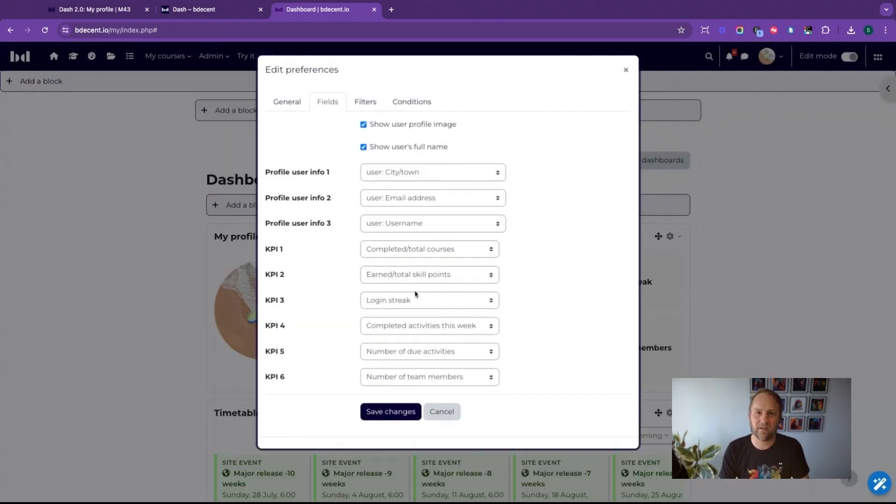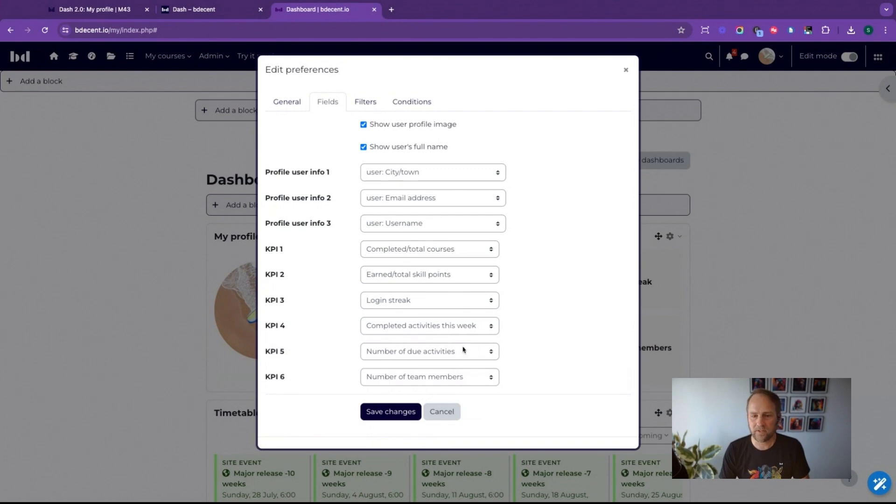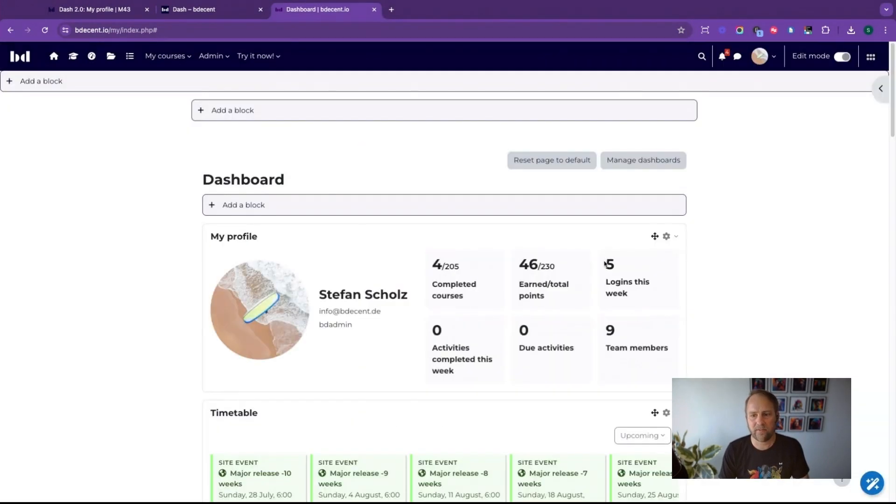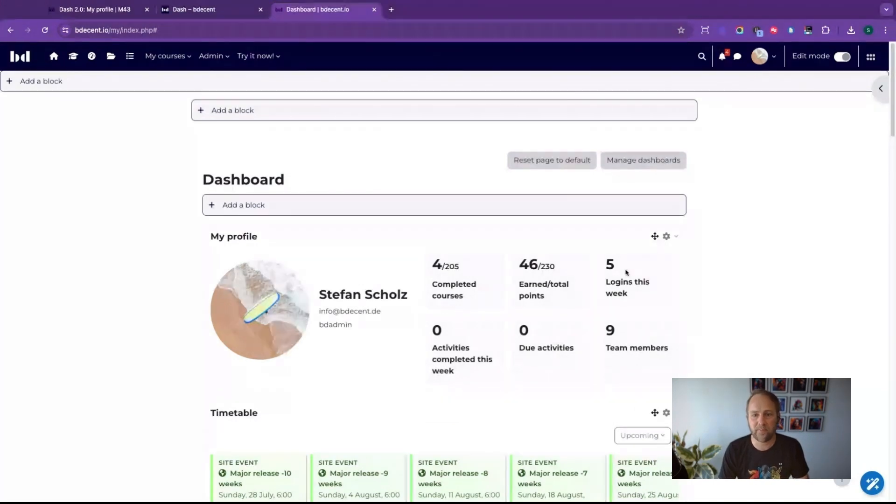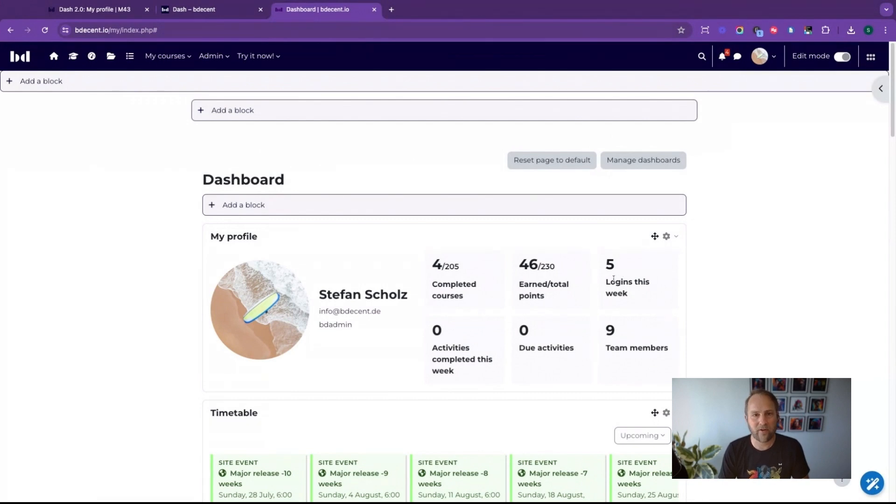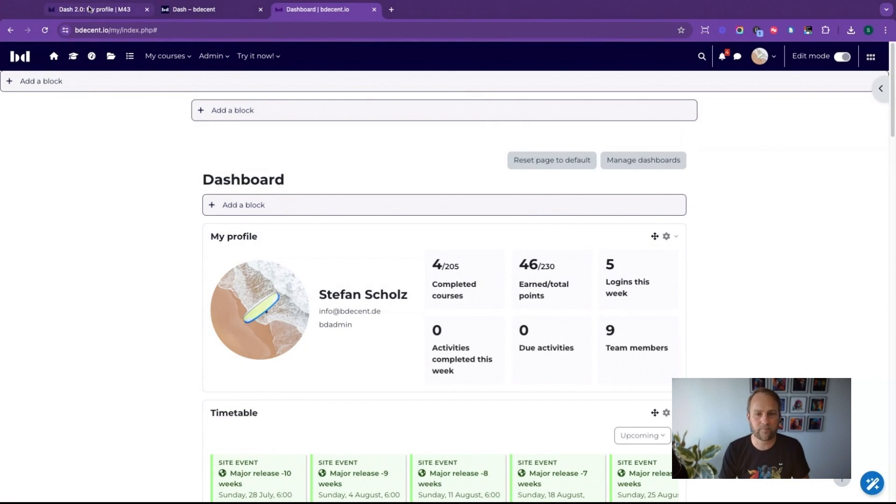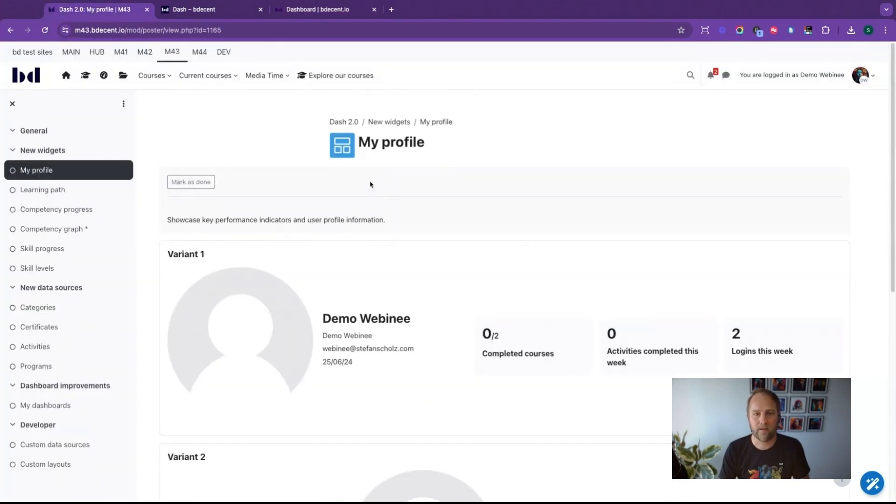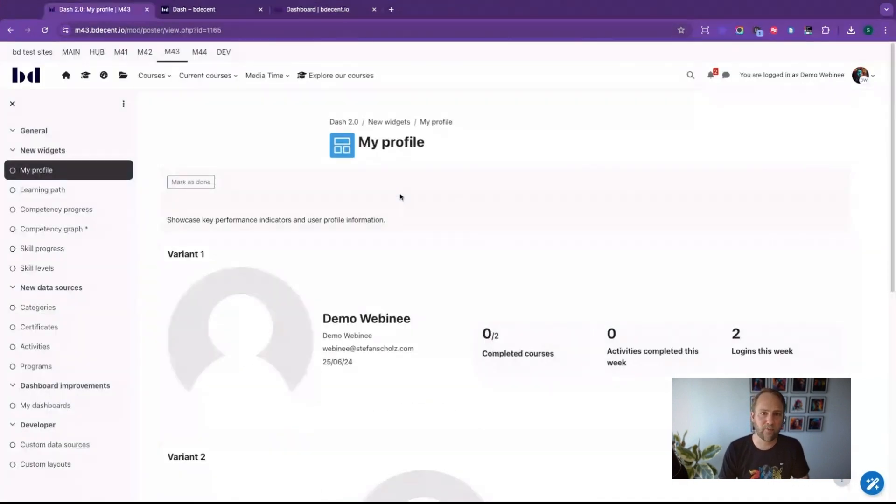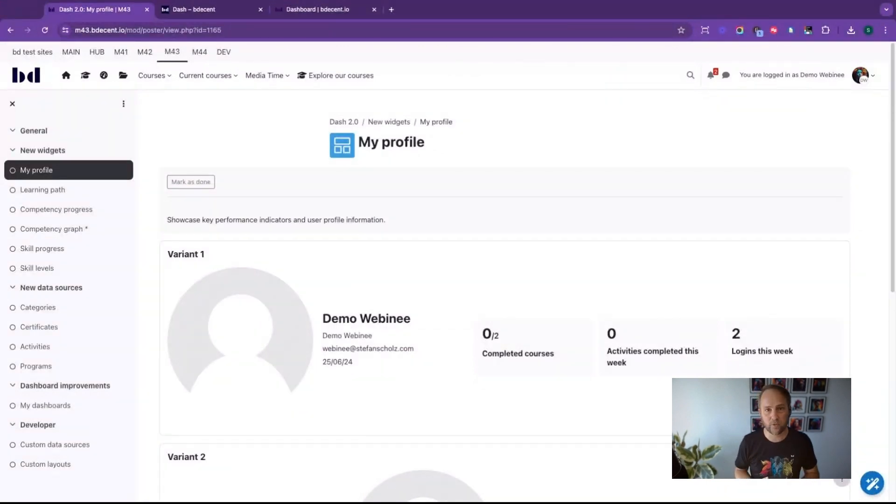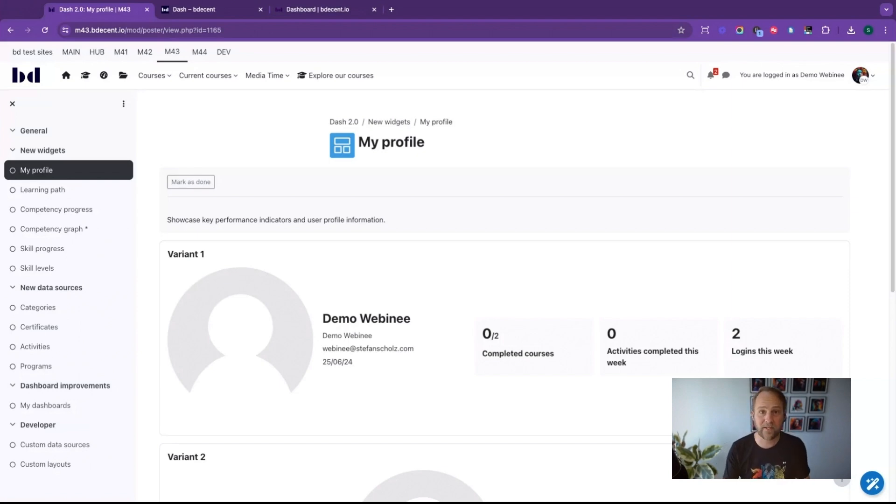If I want to have different KPIs then I can just change these. For example, I can switch this to logins this week and then this will change. The layout will automatically adapt to the number of KPIs that you've added, so no matter if it's five, four, three or six, that's the total, it will look nice every time. That's all I had to say about the My Profile widget, check it out on our page.